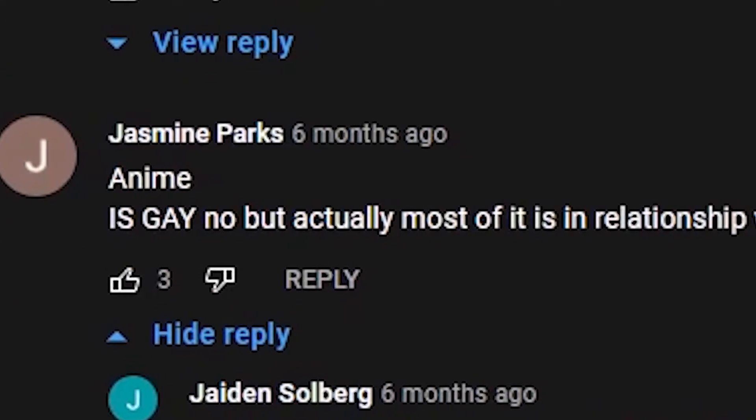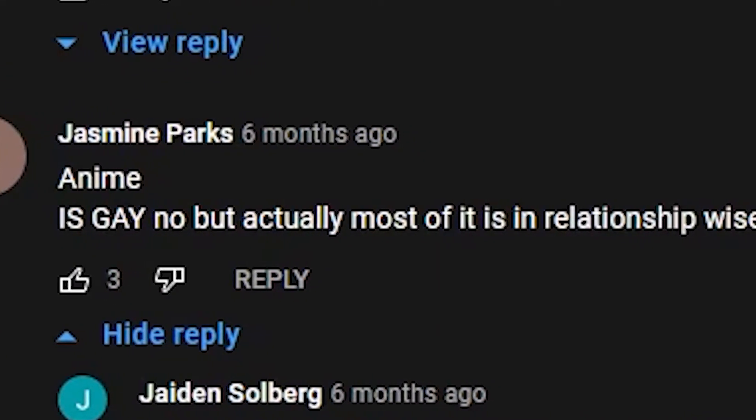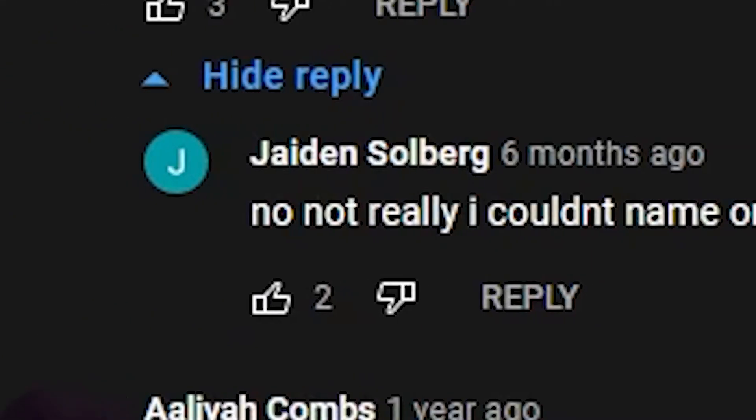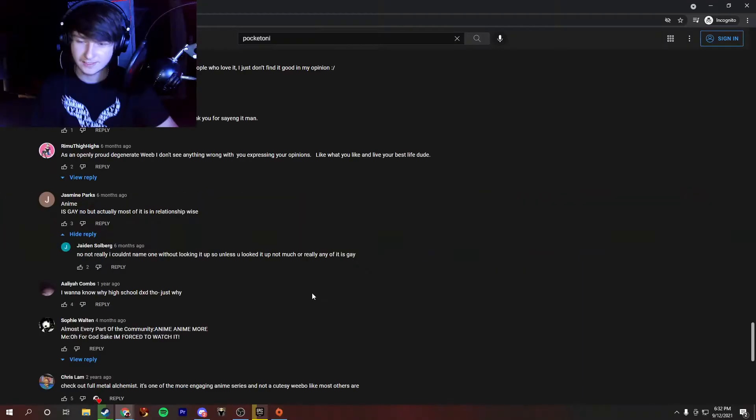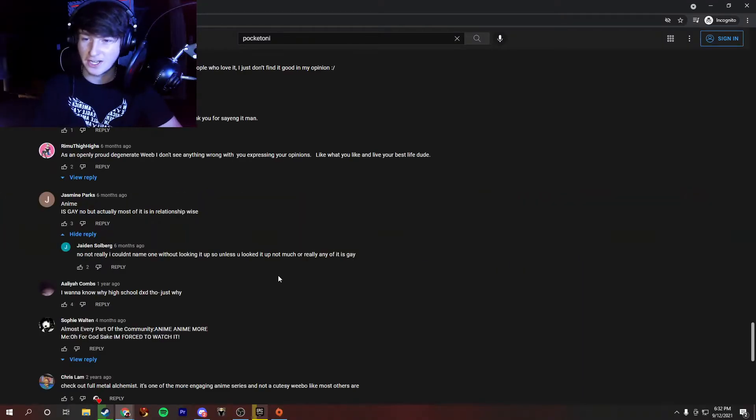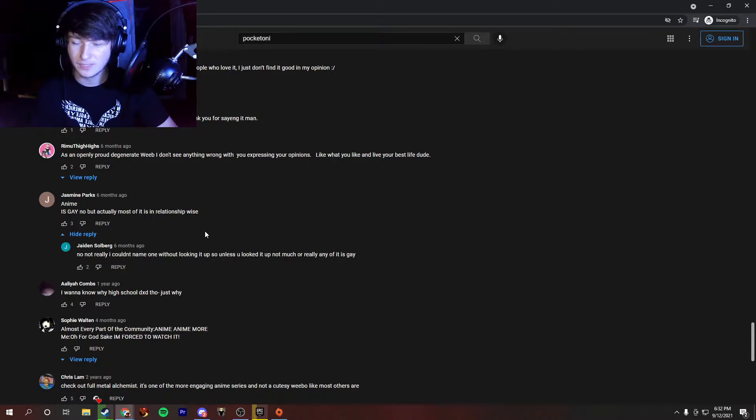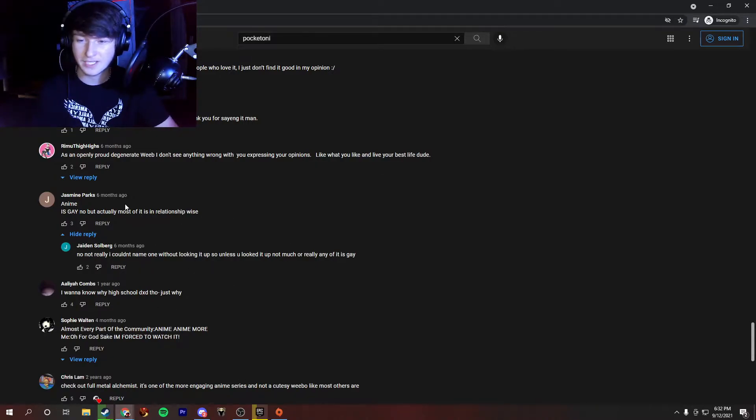Anime is gay. No, but actually, most of it is in relationship-wise. No, not really, I couldn't name one without looking it up unless you looked it up. Not much, or really, any of it is gay? Okay, awesome. What does this mean? Is gay, no, but actually, most of it is in relationship-wise? What does that mean? Is he saying most anime has, like, gay characters in it? I'm not sure what that has anything to do with it, but awesome.